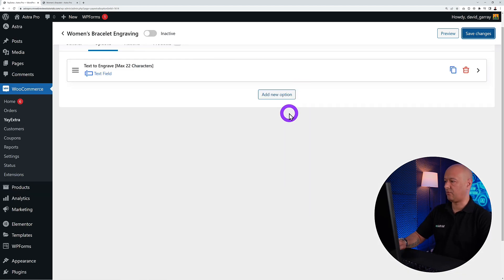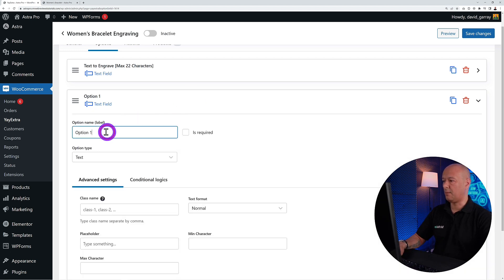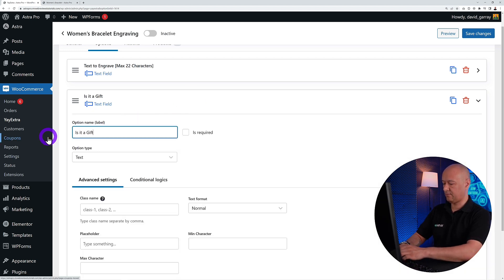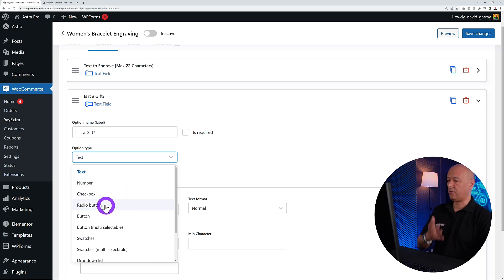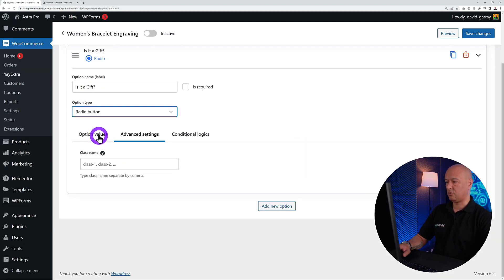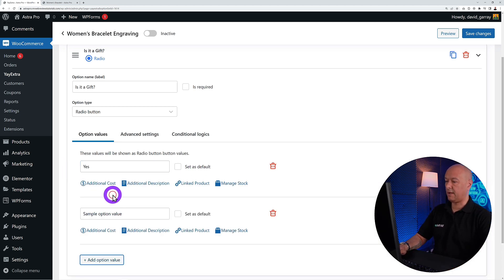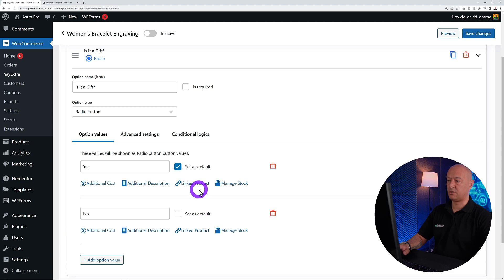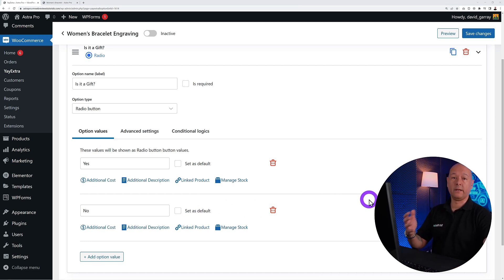Now add a second field. Let's say we want to know: is this a gift? Add a new option, label it 'Is it a gift?' and select the radio button type. Then go to option values and add two options: 'Yes' and 'No.' You can also set one of those as the default, or leave none selected so visitors must make a choice.